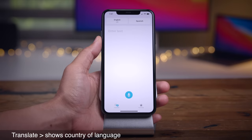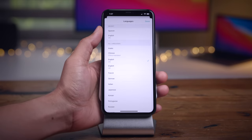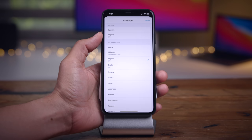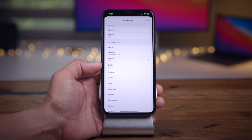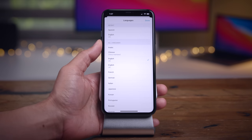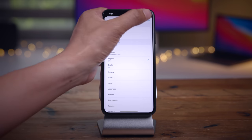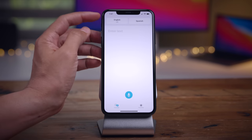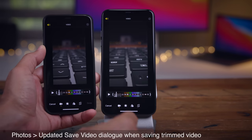In Beta 2, the Translate app shows the country of the language that you're using. For instance, you have UK or US English, and mainland China Chinese. This will be reflected on the language buttons on the main part of the app.